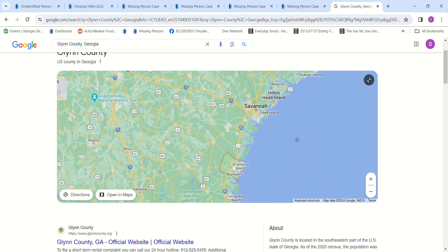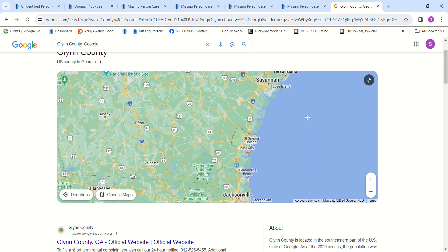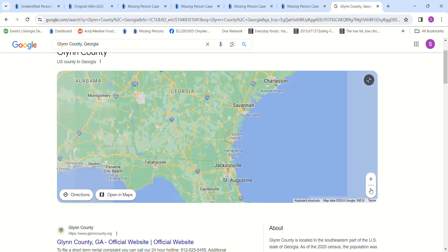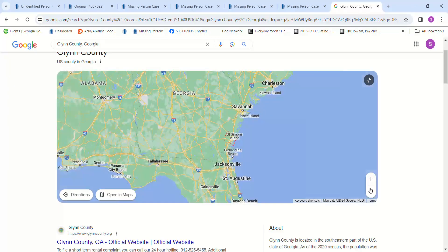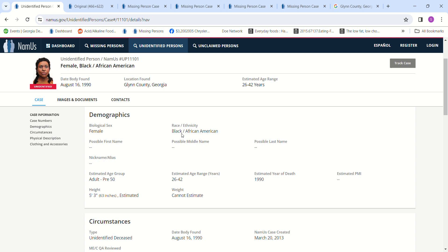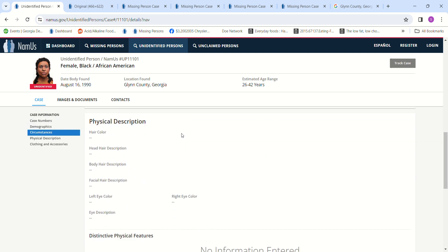And also try to get them in the Doe Network and the Charlie Project. I don't think you have to go through the investigators for that. Because this could be somebody that hasn't even been reported missing or their case isn't in there. And we'll look at some missing persons.